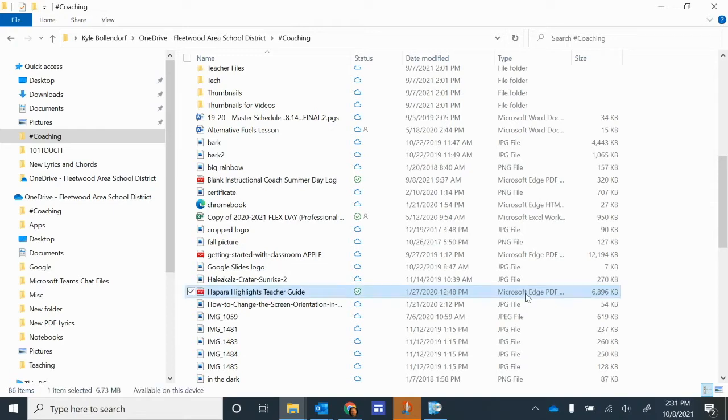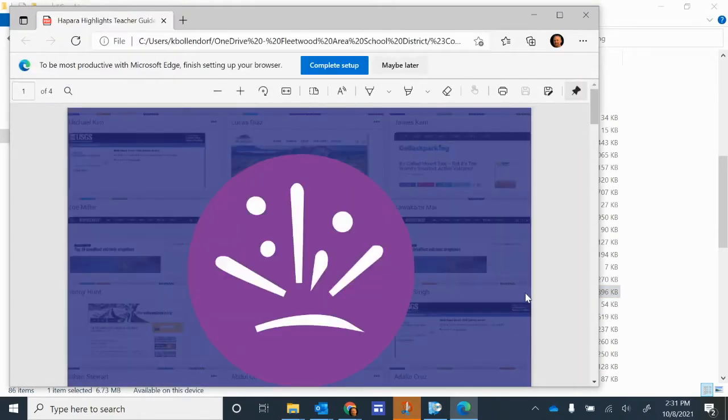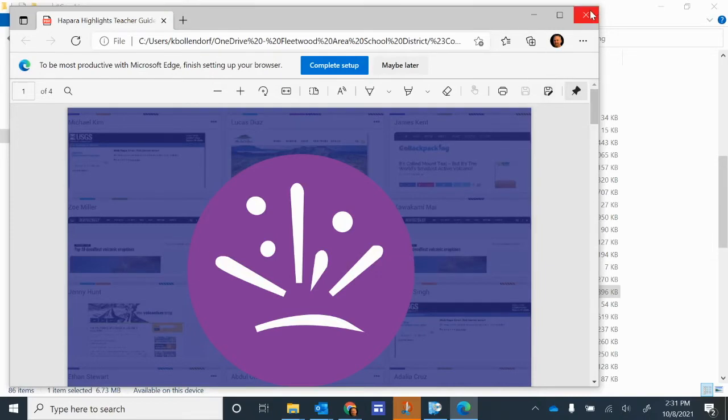So if I try to open this, it will open it with Edge instead of Adobe, which is what I'm used to using, and I'm used to those different functions that Adobe offers.